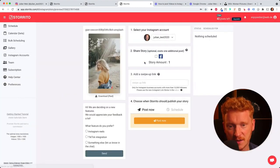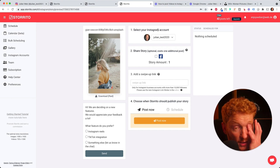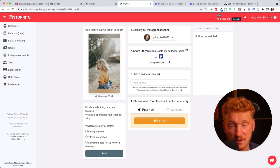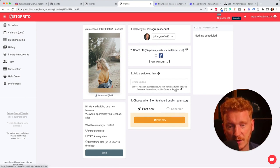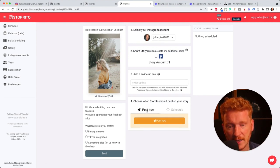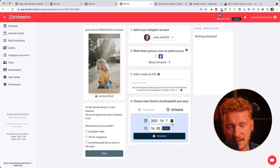Now it gives me the Instagram account I want to post this to. I can also post it directly on Facebook if I want and I can post it now or I can schedule it.